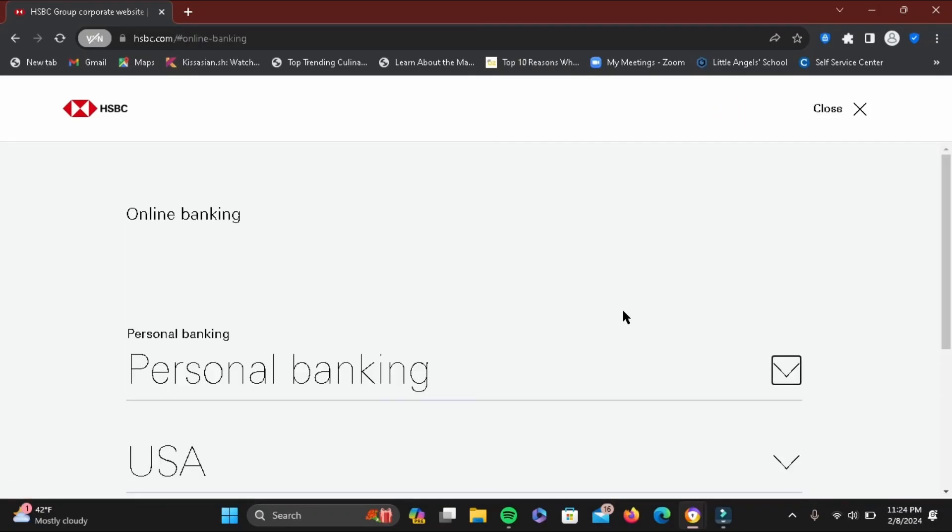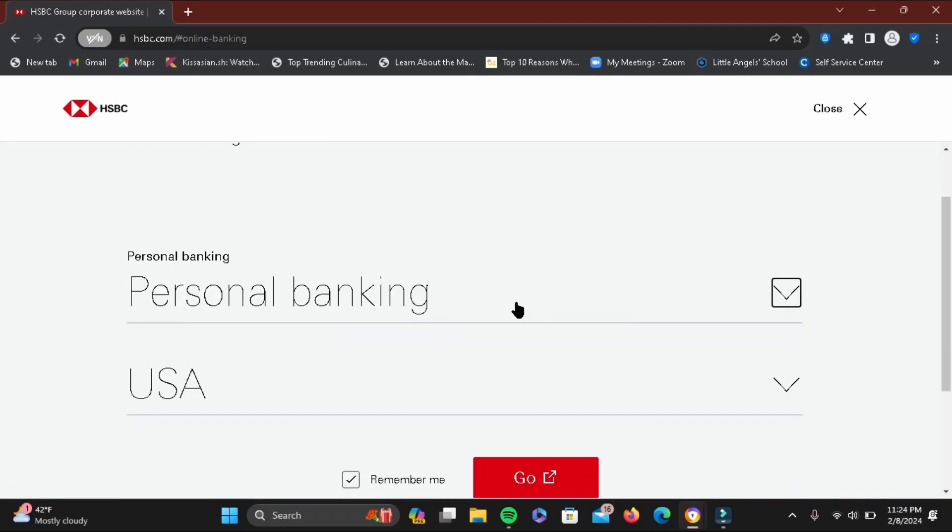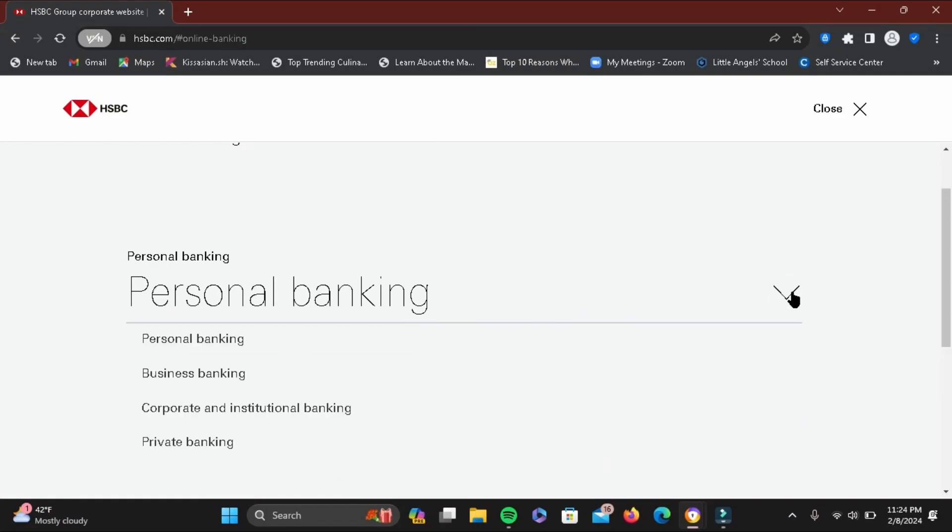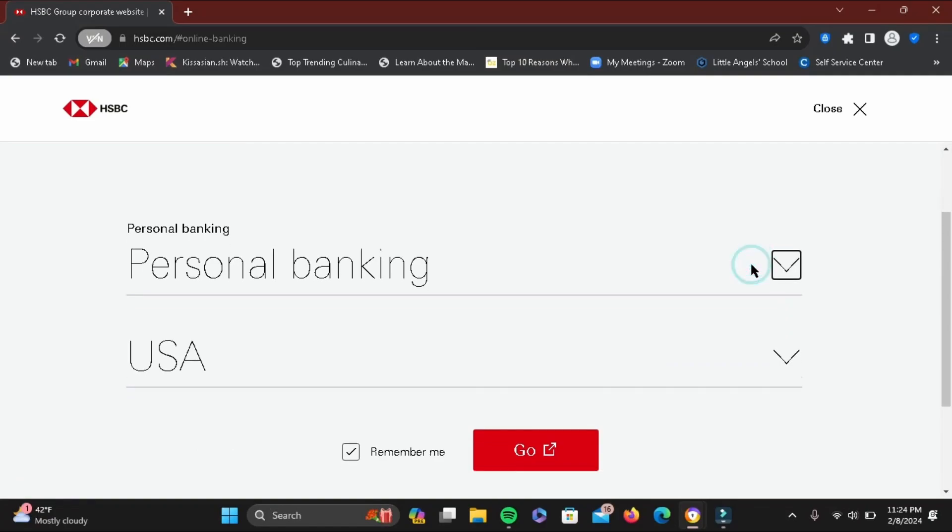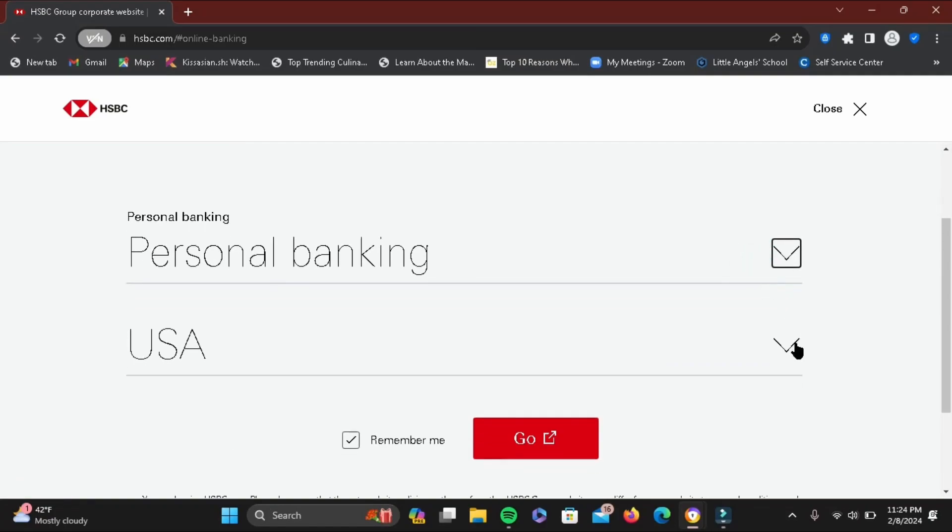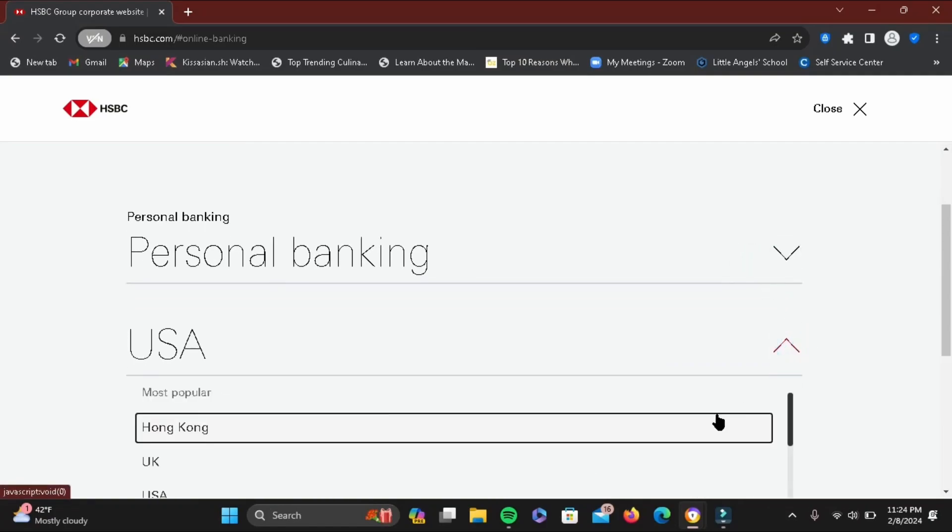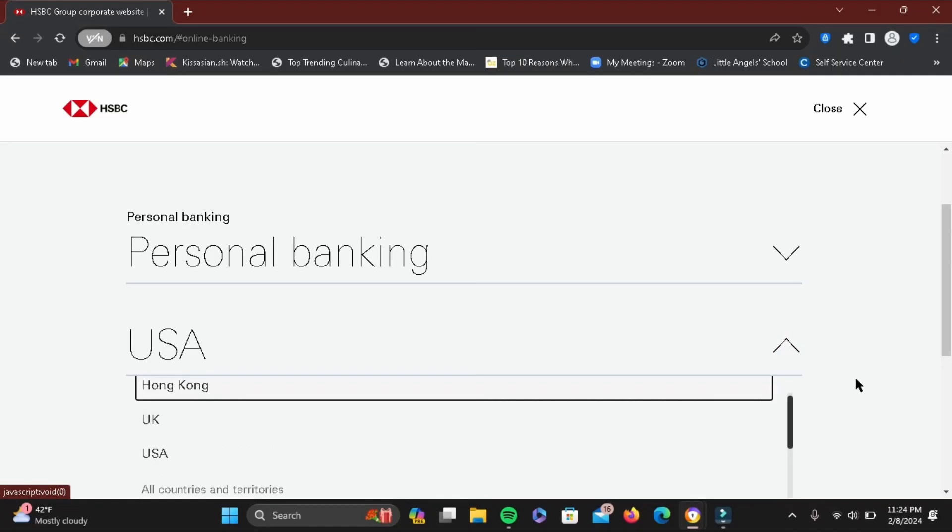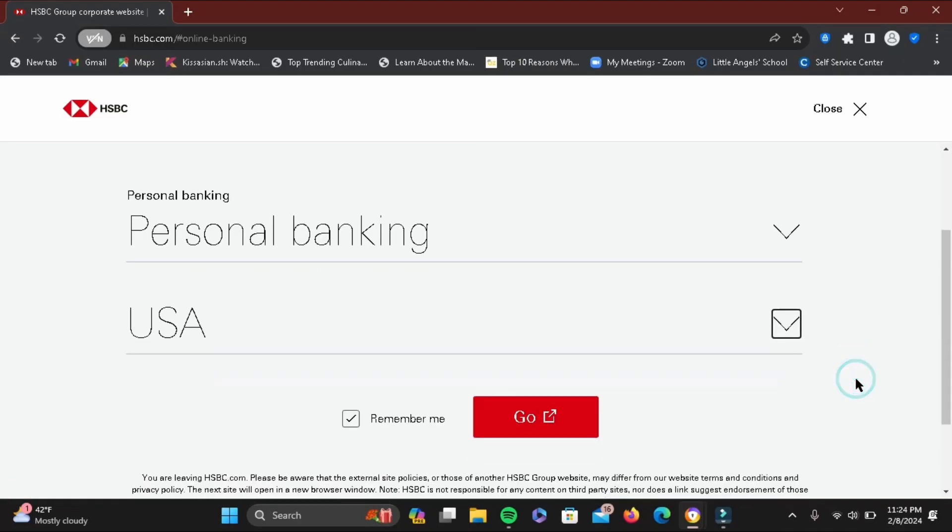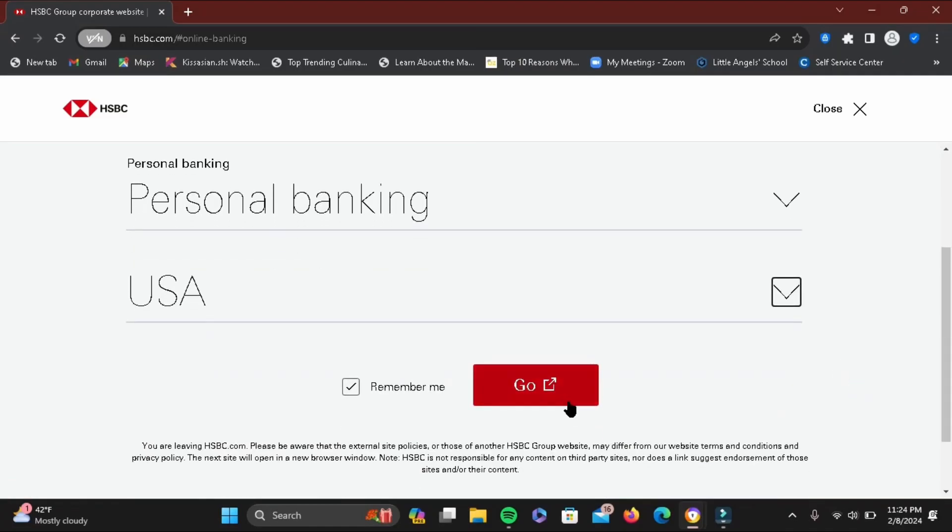Then select personal banking. If not, tap on this drop icon and select your bank account. Once you do that, select a region of your bank. The popular ones are Hong Kong, UK, and USA.